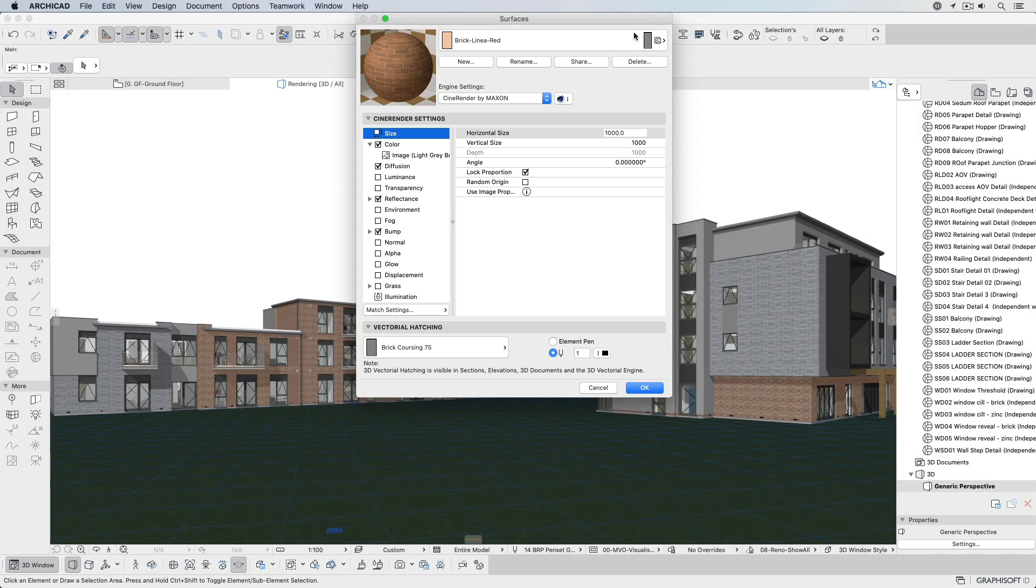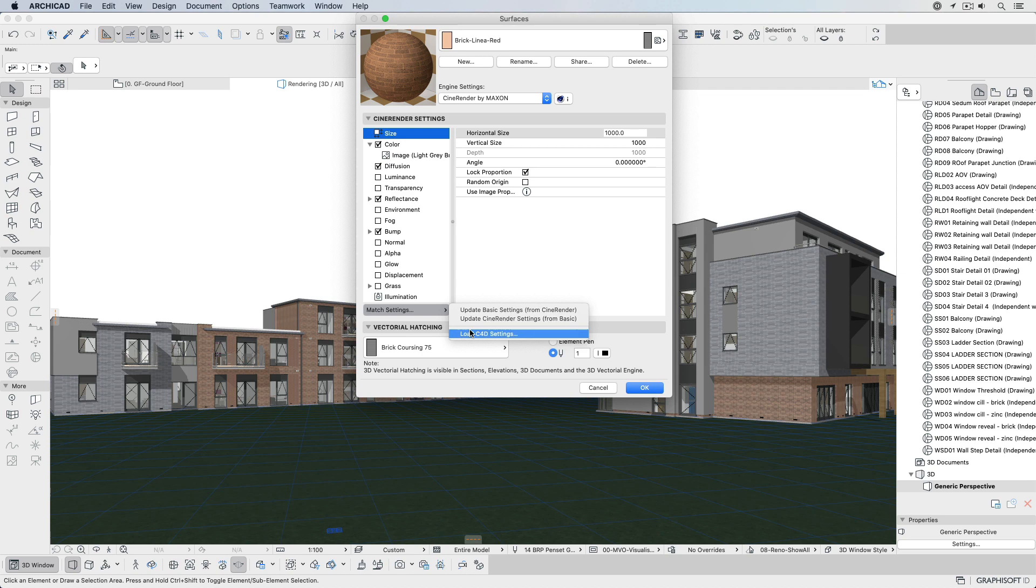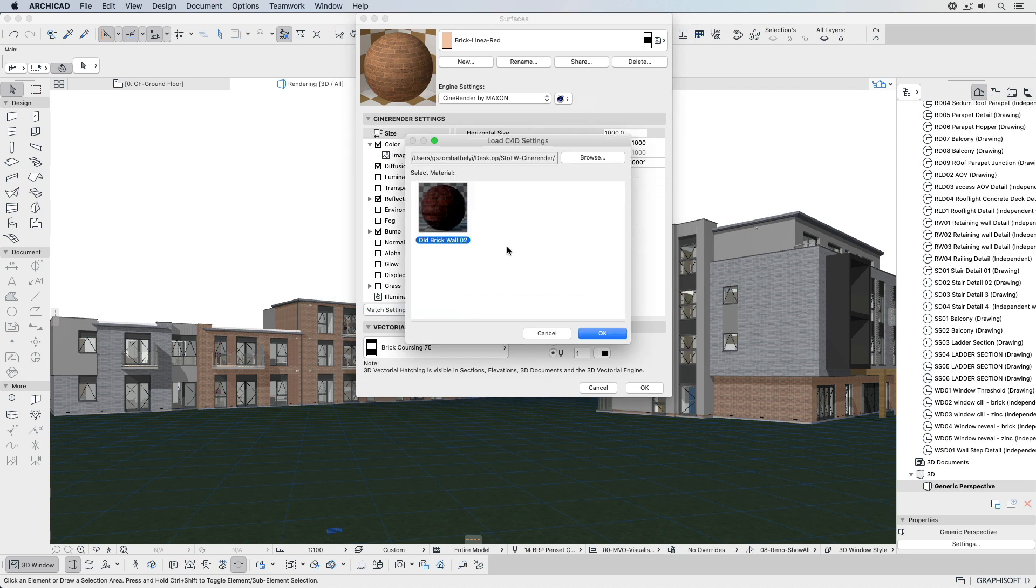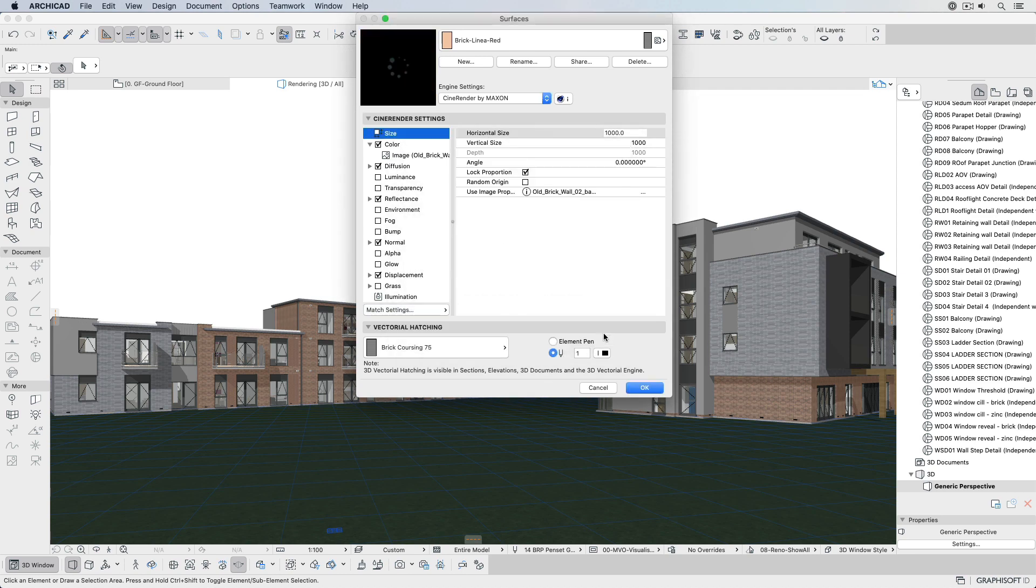Cinema 4D materials, which are widely available for download, can be loaded into ARCHICAD surfaces, allowing for access to many thousands of high-quality textures.